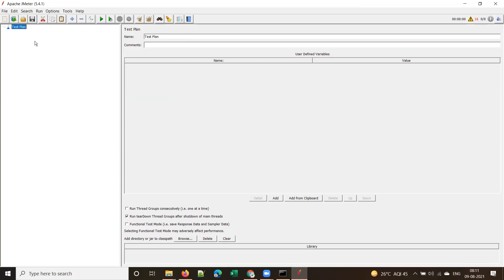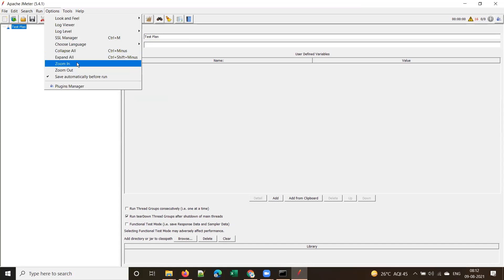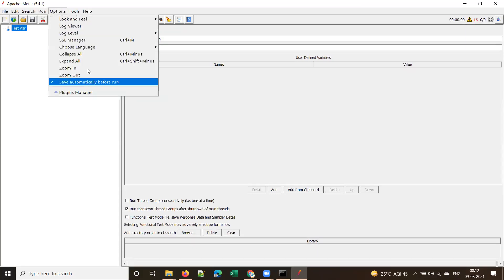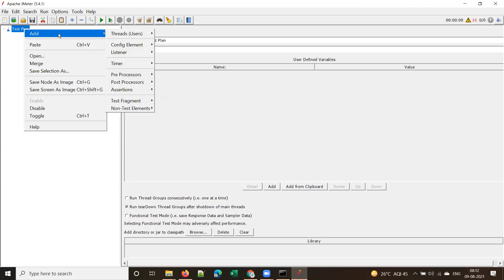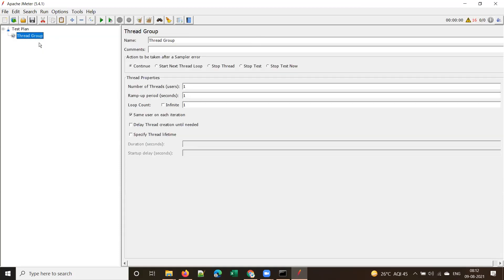An important interview question: what are the steps in recording a script, or what are the different elements required for recording? First, by default you have the test plan element. Then add a thread group, and then create a transaction controller.